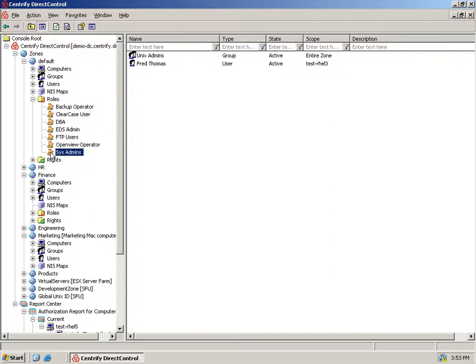We can assign any number of Active Directory users or groups to a role, as well as control the effective start and end date. And by linking these role-based entitlements to Active Directory users and groups, we can provide unambiguous compliance reports.